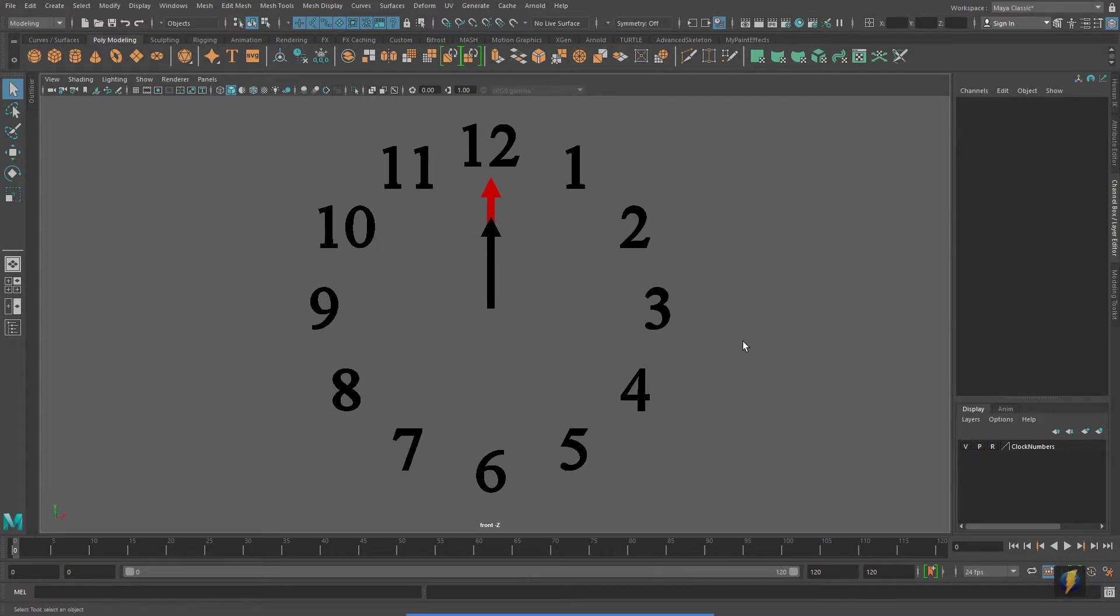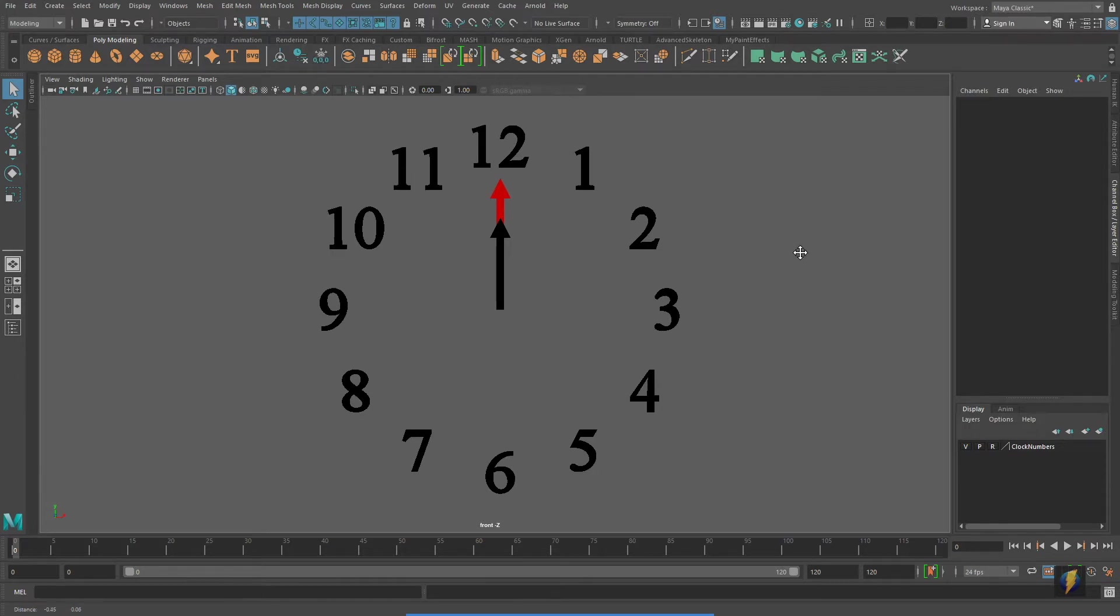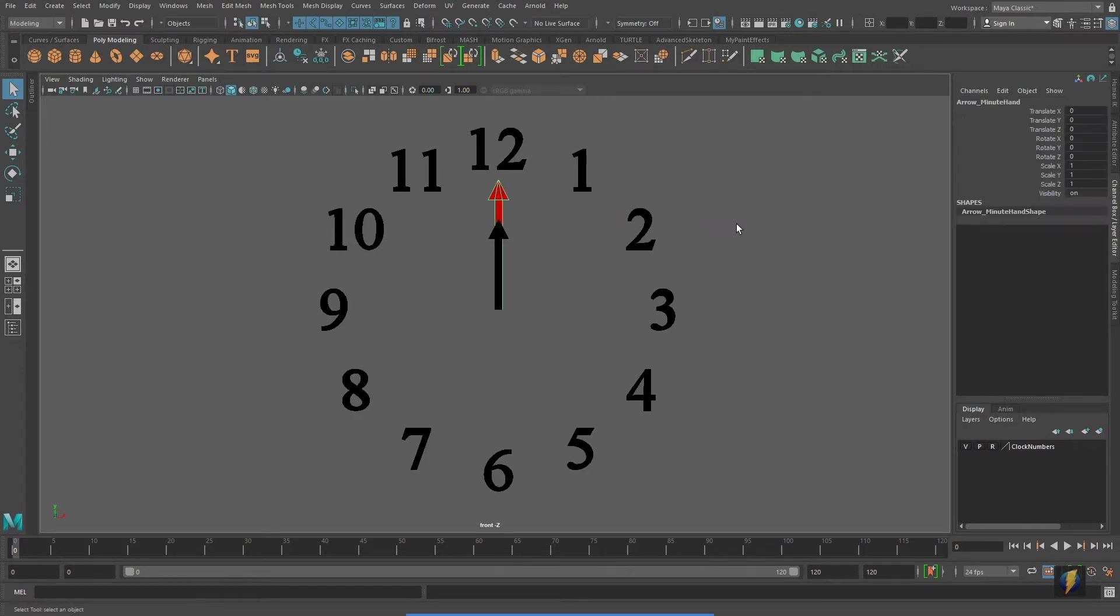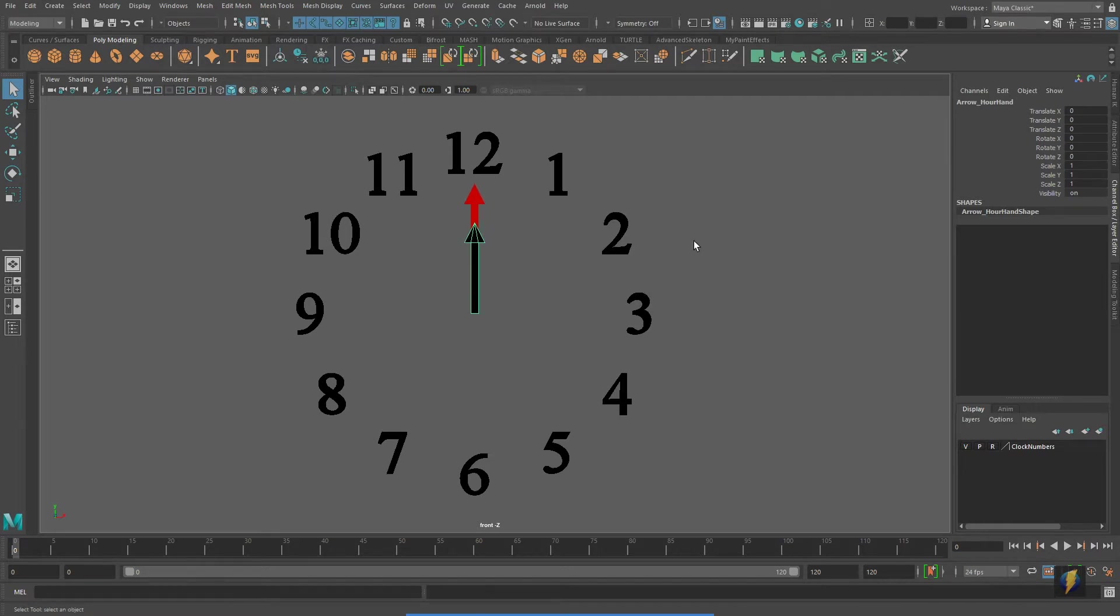The first example, I'm going to create a set driven key. Both examples, we're going to be using this clock face here. We're going to have the minute hand drive the hour hand on this clock.